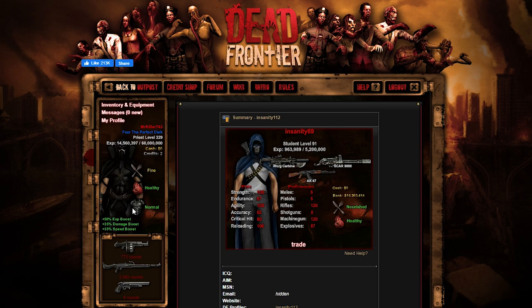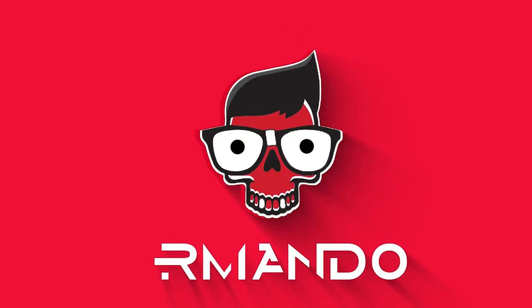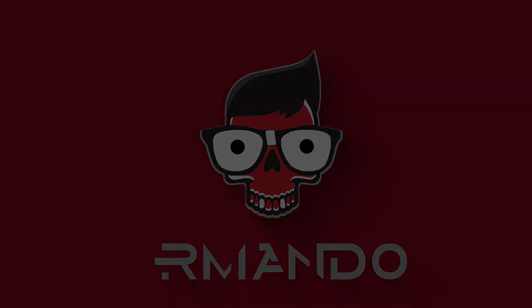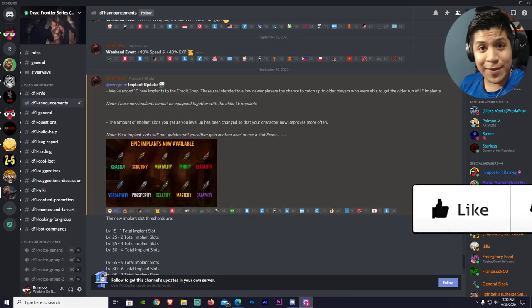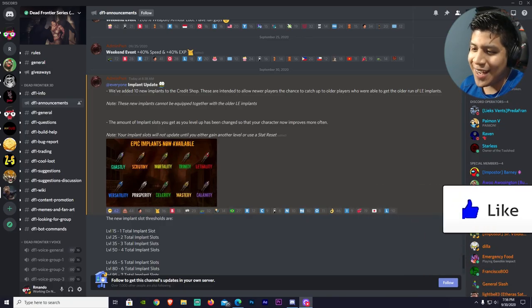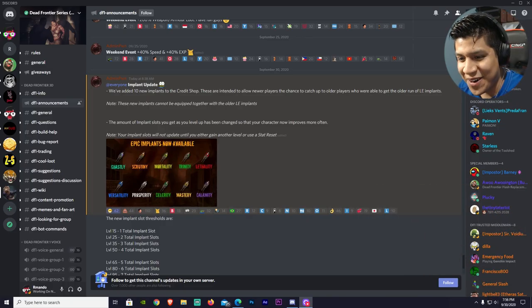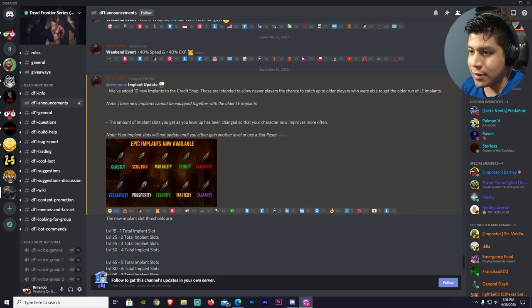Anyway, guys, let's just get into the video. Yo, how's it going, everybody? My name is Armando, and welcome back, guys, to another Dead Frontier video. So, guys, real quick, I just want to say, wow.